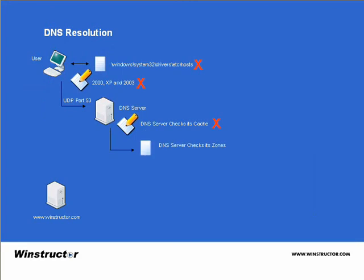However, if the DNS server doesn't have the information cached, it checks the name against its zones. Now a zone is simply a portion of a contiguous namespace in which a server has been given authority over. Now you wouldn't expect to have a zone on your DNS server for winstructor.com, although you certainly could. So unless this request is for a host inside your own domain, then it's unlikely that the answer will be found here.